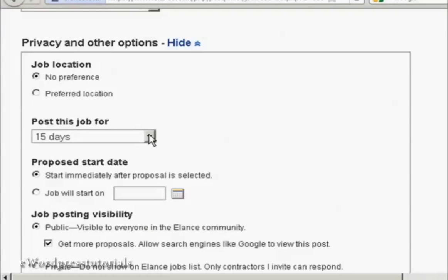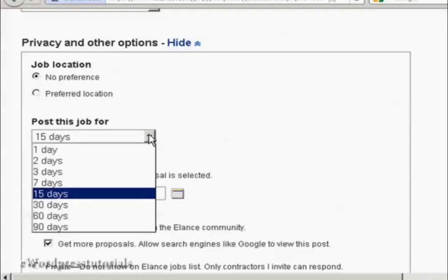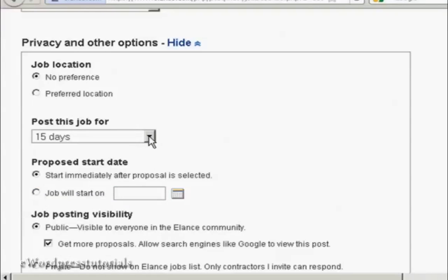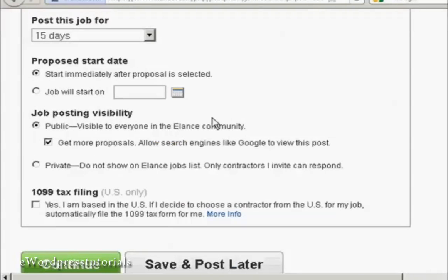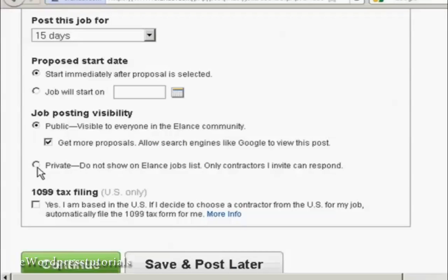How long you want the job posted for. The default is 15 days. I'm going to leave that there. Start date. It defaults to start immediately or you can set a date when you want the job to start. You've got the job posting visibility. It can be public, which means it will show up on the Elance community website. Or it can be private, which means only people that you invite can tender for the job. If you're in the US, you can have them file the 1099 tax form for you. I'm not in the US, so I'm going to leave that box unchecked.